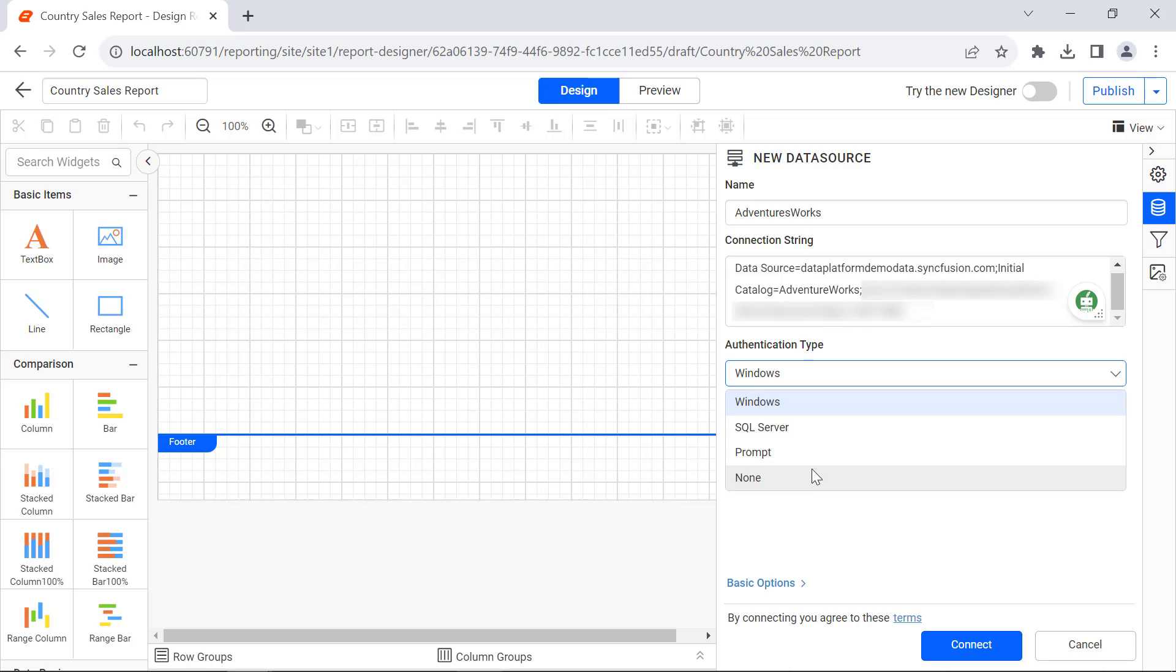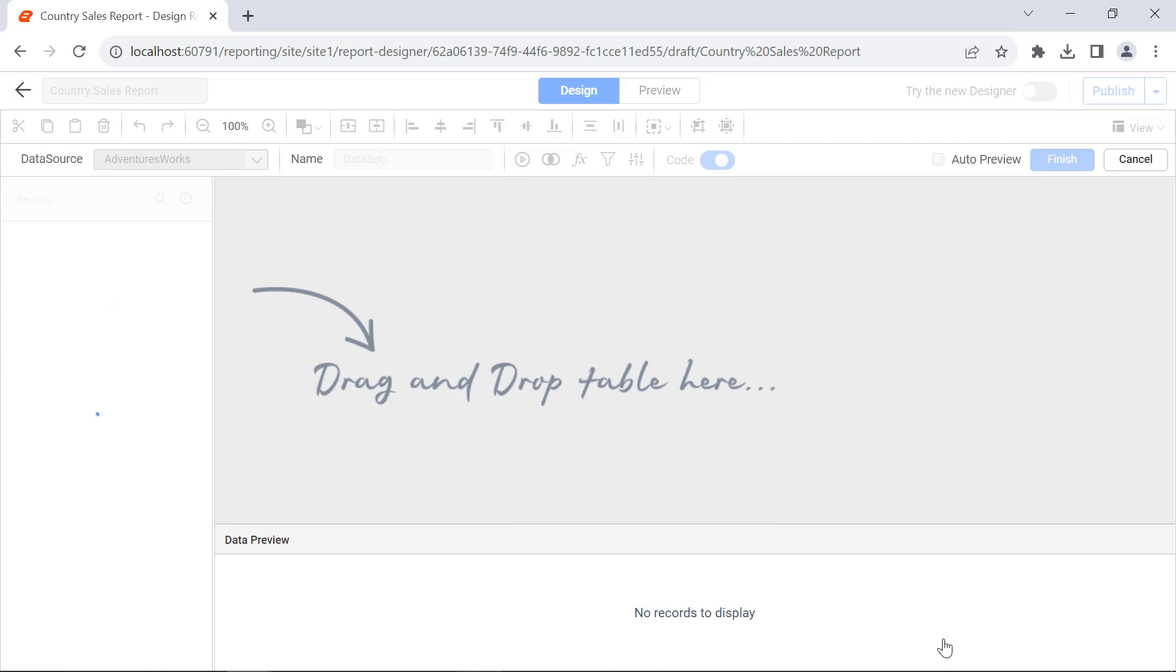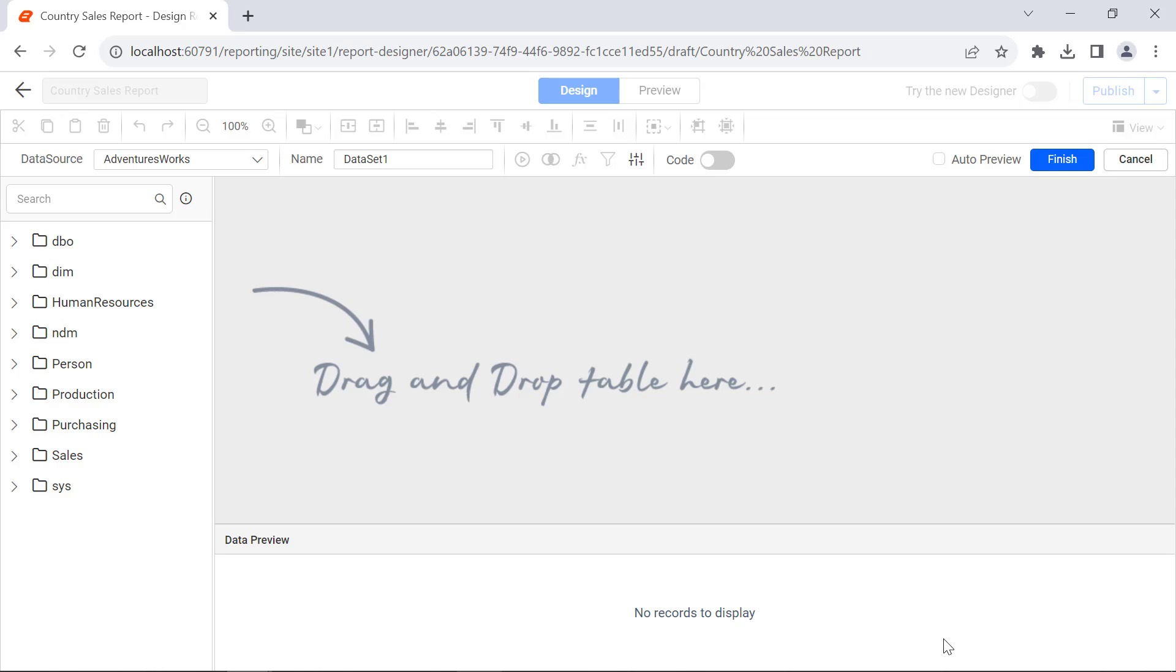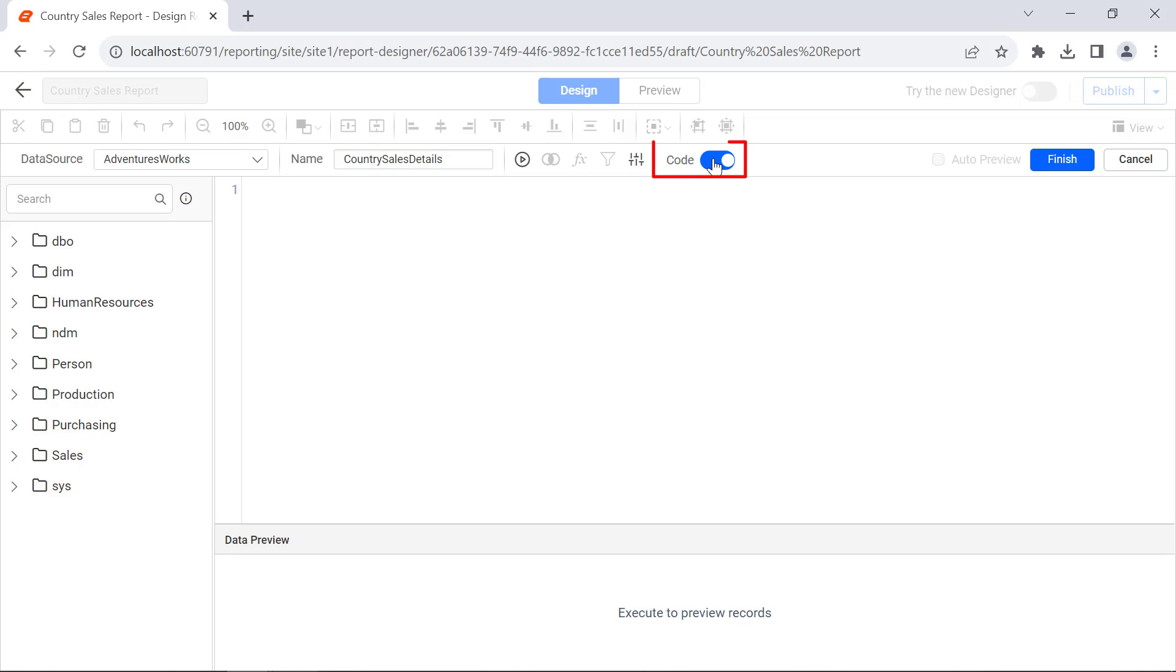Then choose the authentication type as none since the connection string already has the database credentials. This connects to the data source and opens the query designer. I name the data set Country Sales Details.